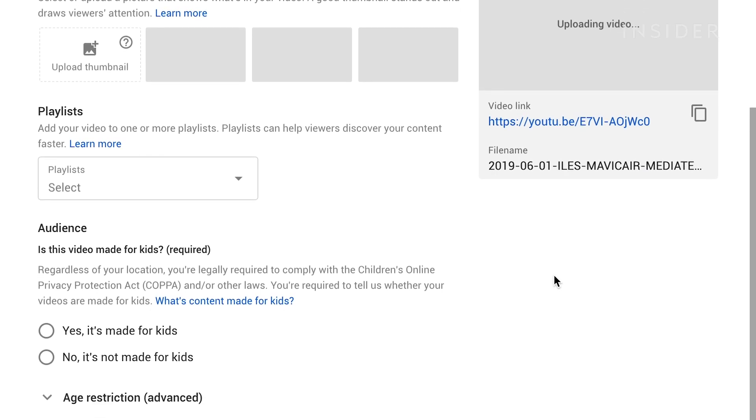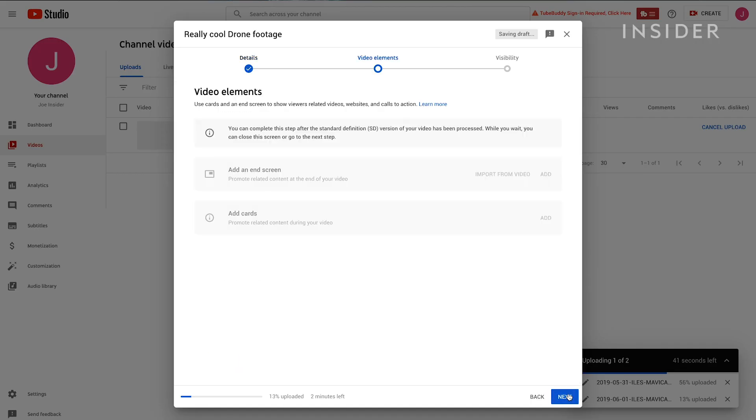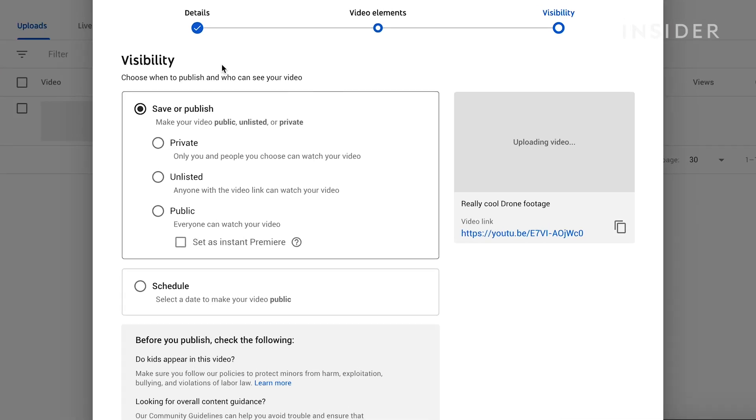If your video is made specifically for kids, choose Yes, it's made for kids. If it's made for a general audience, choose No, it's not made for kids. Click Next until you reach the visibility page.